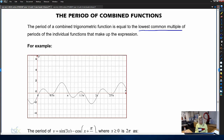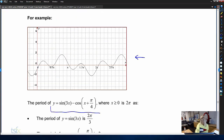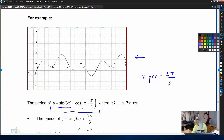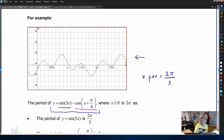Let's do some practice. This is a graph we would never be expected to draw tech-free. This is the graph of y equals sine 3x minus cosine of x plus pi on four. It's already telling us what the period is, but how do we work that out? Let's look at the periods of the individual functions. Starting with sine of 3x: the period is two pi divided by the coefficient of x, which is three, so two pi on three. The period of the cosine function is two pi divided by the coefficient of x, which is an implied one, so two pi.